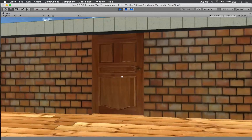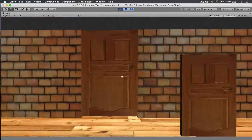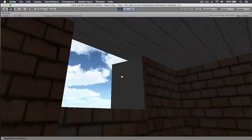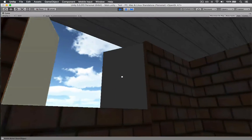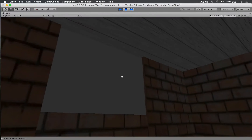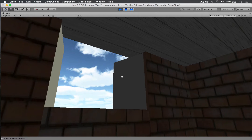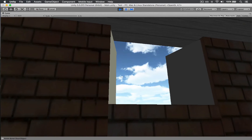Hi everyone, welcome to this Unity 3D tutorial in which we're going to take a look at how to create windows like these. This is going to be a continuation of a previous tutorial — it's going to be part 5. If you haven't looked at the previous one, I highly encourage you to go and have a look at it. The link will be in the description, and there's also going to be a link to the source code for the starting project files.